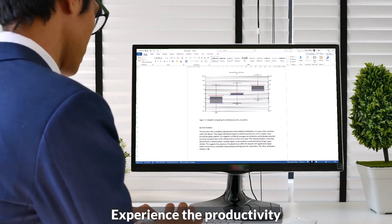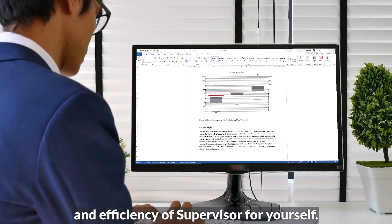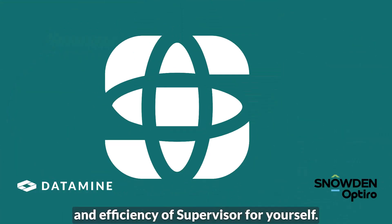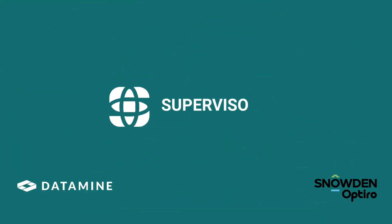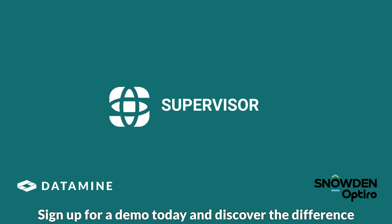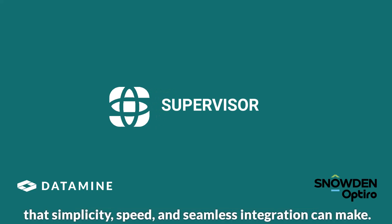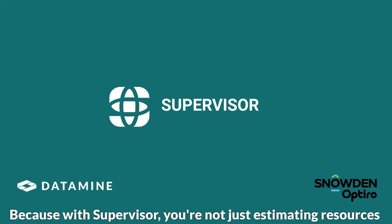Experience the productivity and efficiency of Supervisor for yourself. Sign up for a demo today and discover the difference that simplicity, speed, and seamless integration can make. Because with Supervisor, you're not just estimating resources, you're maximizing potential.